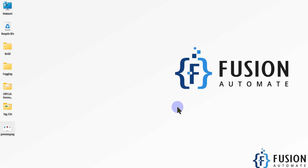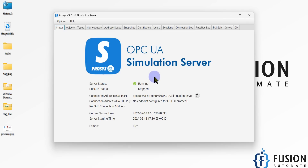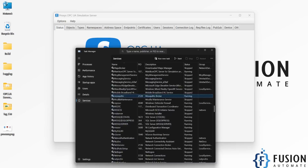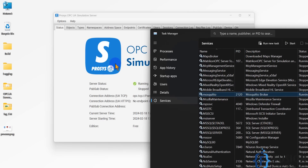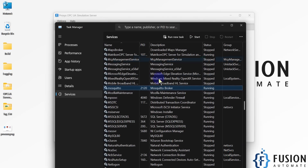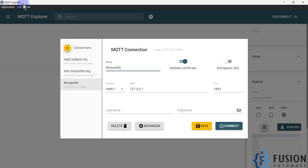Hi everyone and welcome. If you have a requirement to convert your OPC-UA data to MQTT, we have a solution for you. Here you can see I have a Process OPC-UA Simulation Server running on my localhost. I want to read the data from this server and publish it to an MQTT broker. I have a Mosquitto MQTT broker running in my system, and with the help of MQTT Explorer software I'm going to read that data.